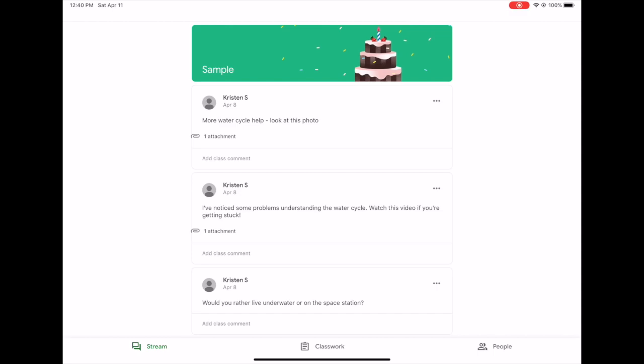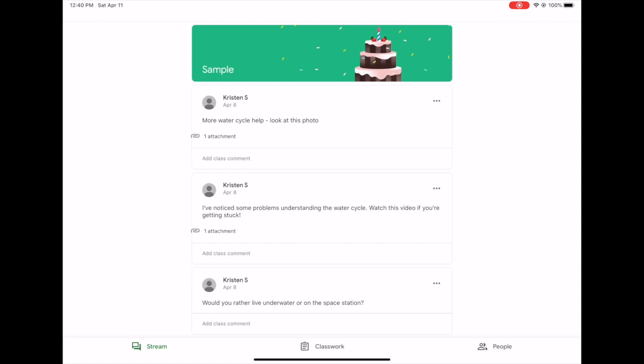When you first open the classroom app it will automatically default to the stream view, and remember this is where you can see all of the things your teacher has posted for you, announcements in the order that they've been shared.